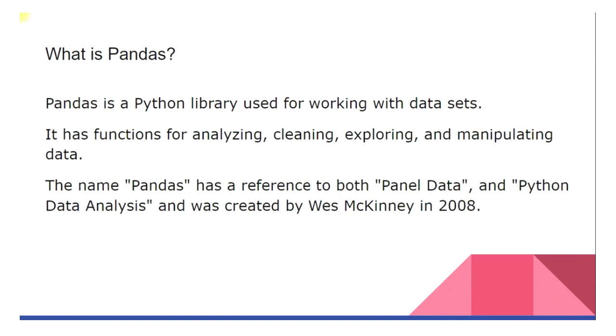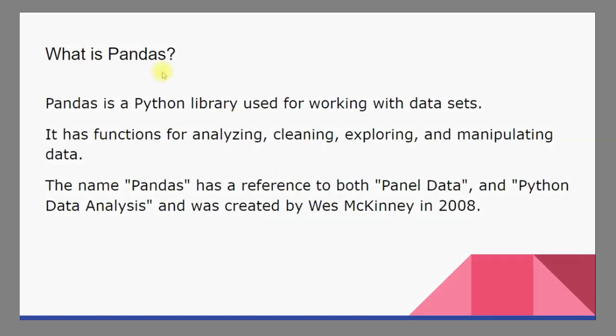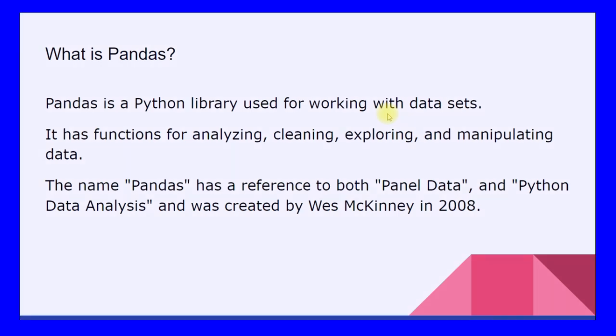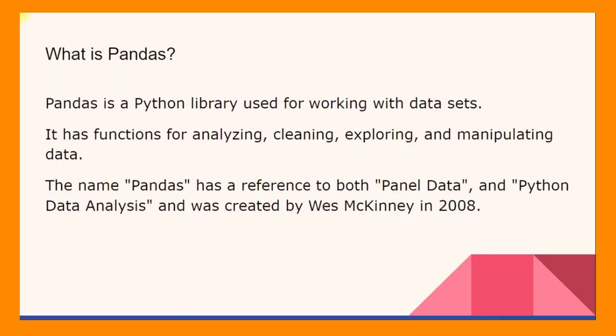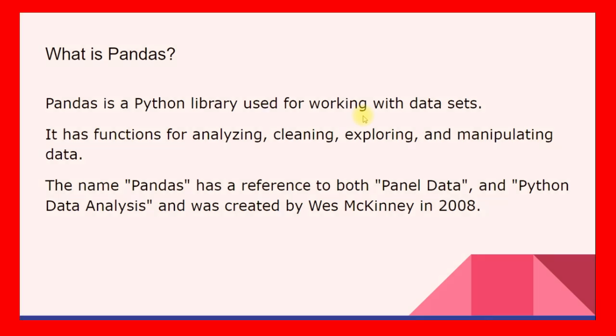Now first of all let us understand what is pandas. Pandas is a Python library used for working with data sets. As I told you, all the data sets that we work with will be stored in a pandas data frame. We will cover different data types that pandas offers like series and data frames in the next few videos. But as of now, data frame is the most important thing in the data analysis life cycle.